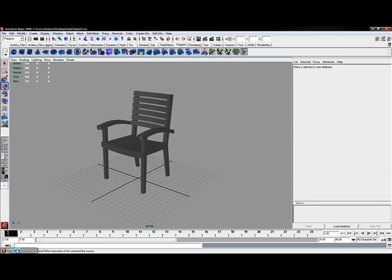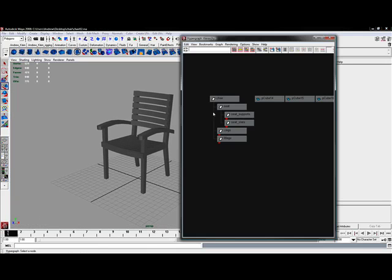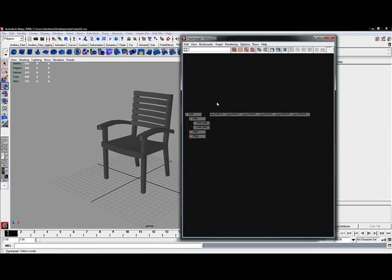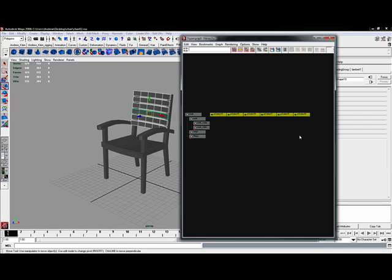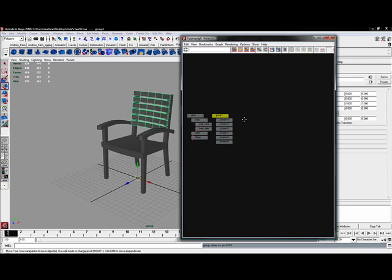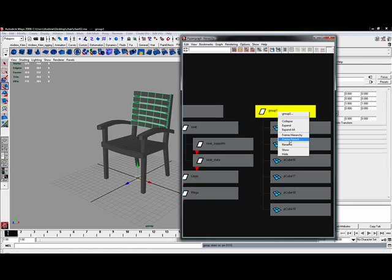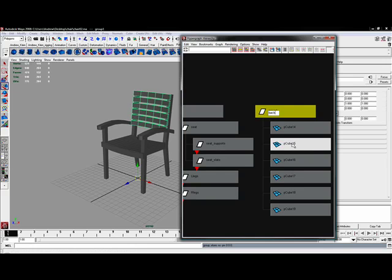If I go into the hypergraph, here are my six cubes. I'll select those. I'll hit Control G. And I'll rename this back_underscore_of_underscore_chair.